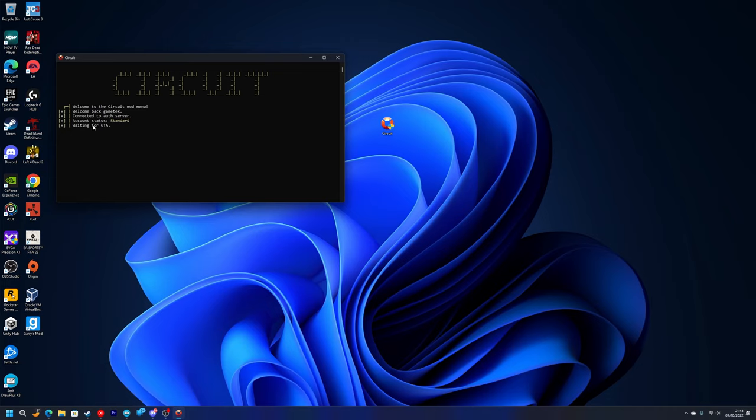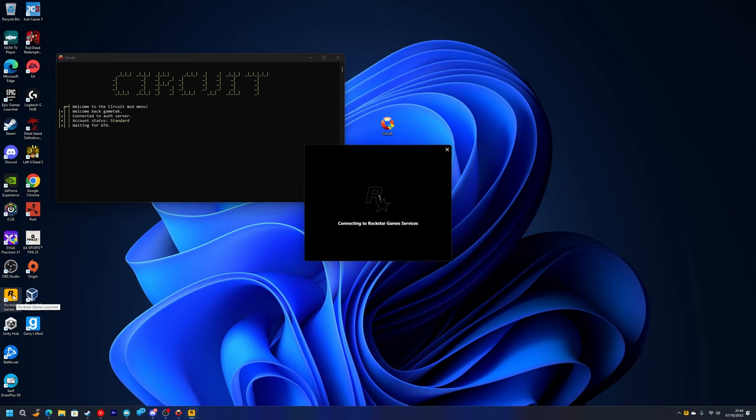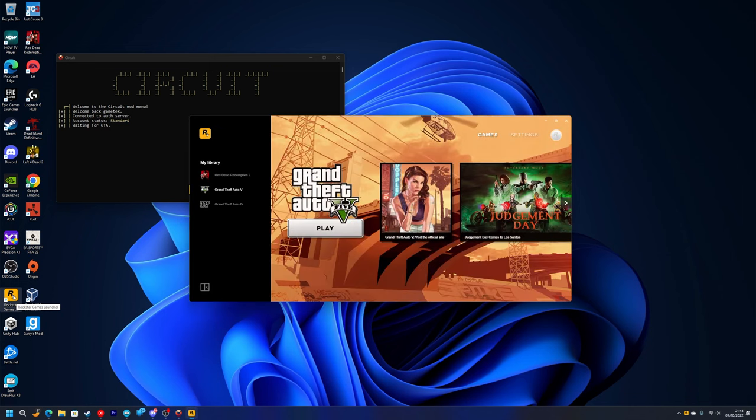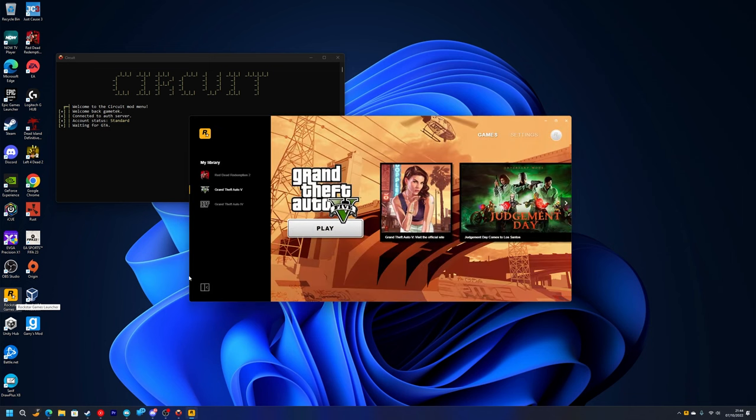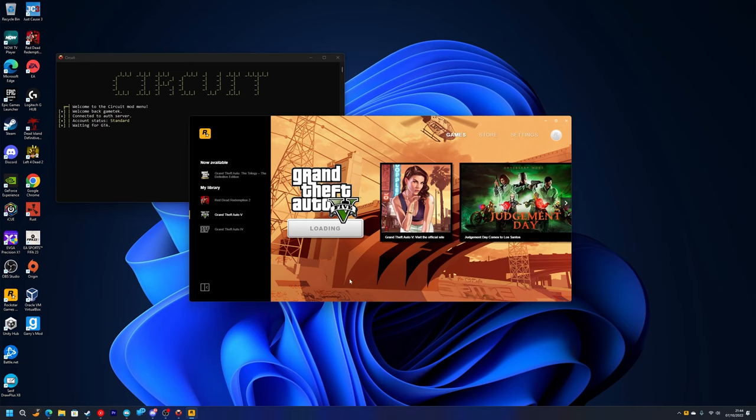Now you just want to load into GTA. I'm going to double click on my Rockstar Games launcher. If you have it on Epic Games obviously open that up, or if you have it on Steam you do that. I'm just going to press play here. Once you do this it will automatically inject. As you can see, found GTA, injecting, so it automatically injects. Once you get into a GTA online game you can press insert and it will open the menu.